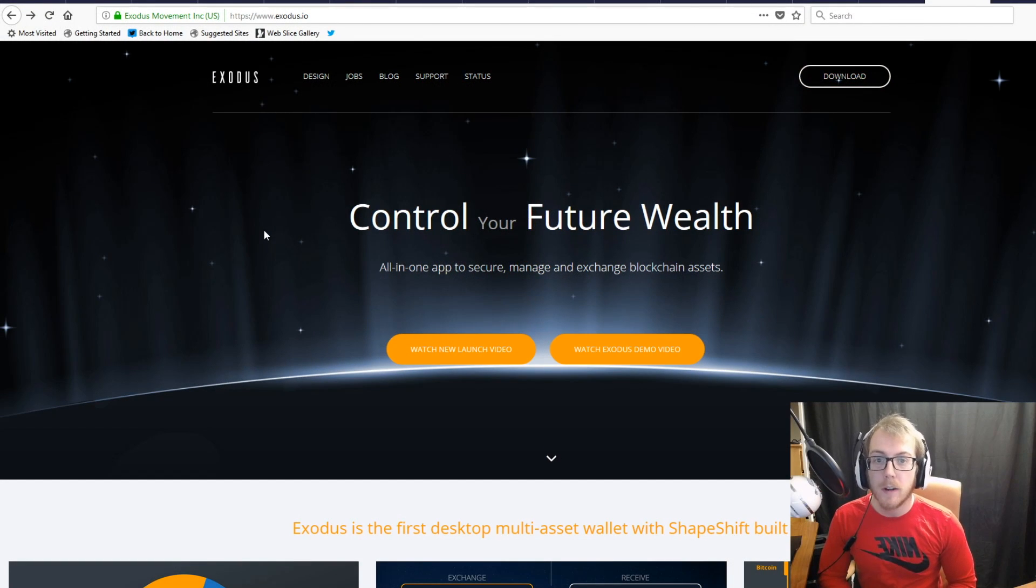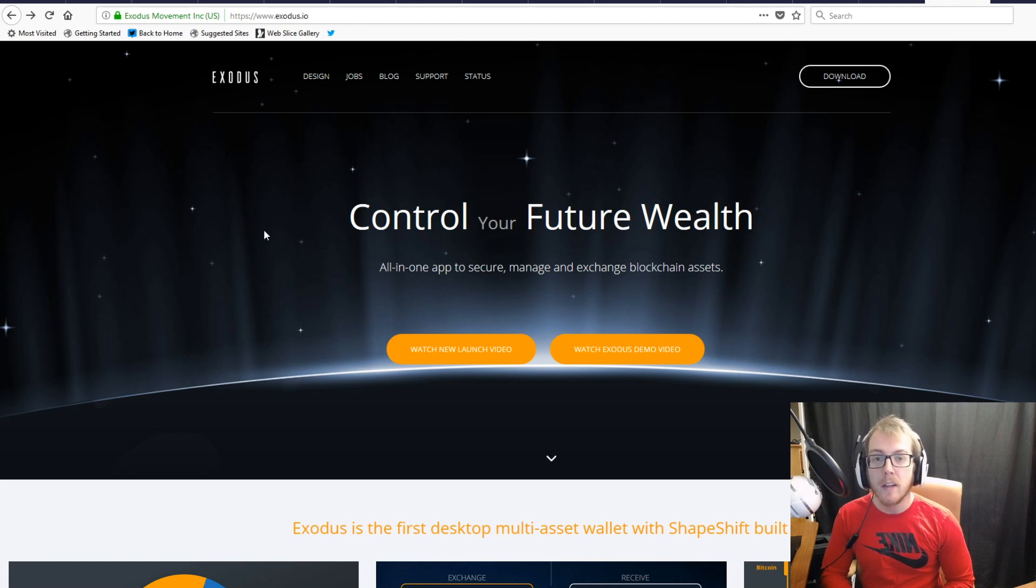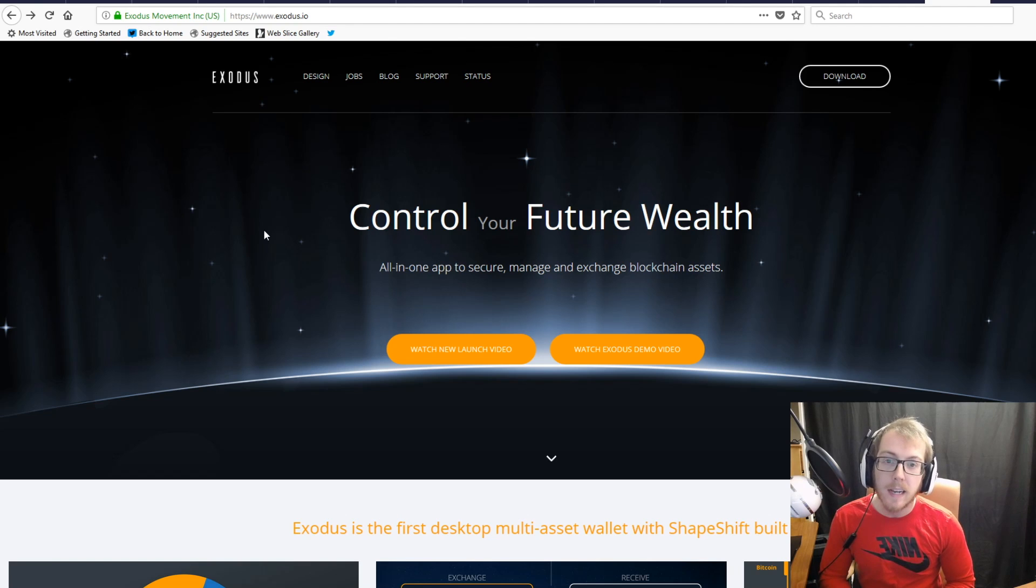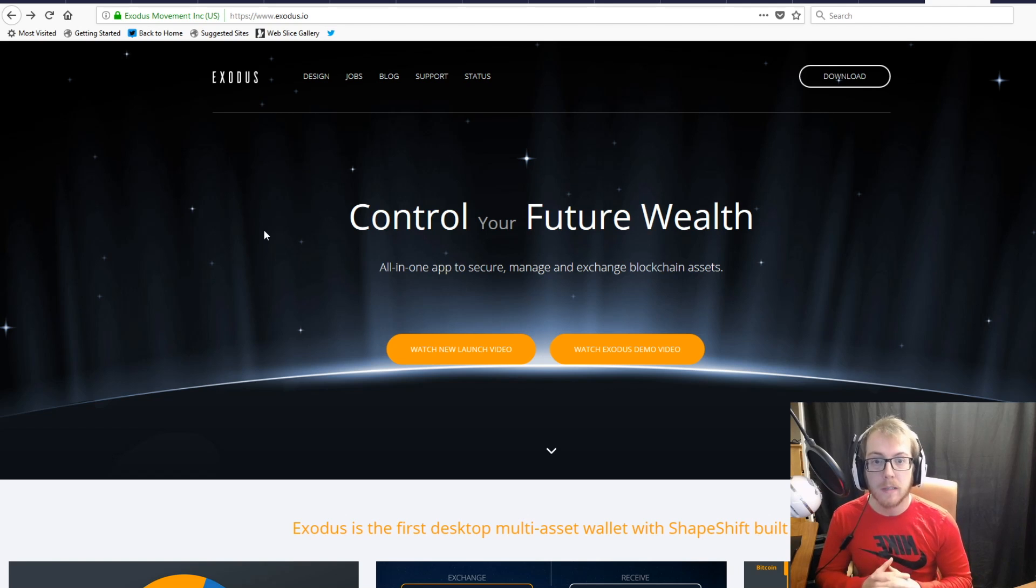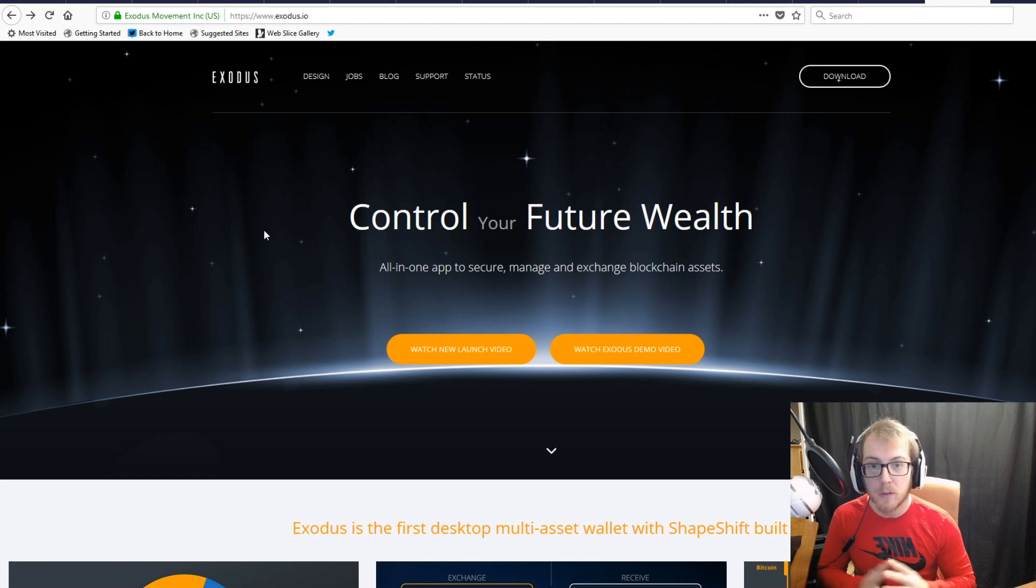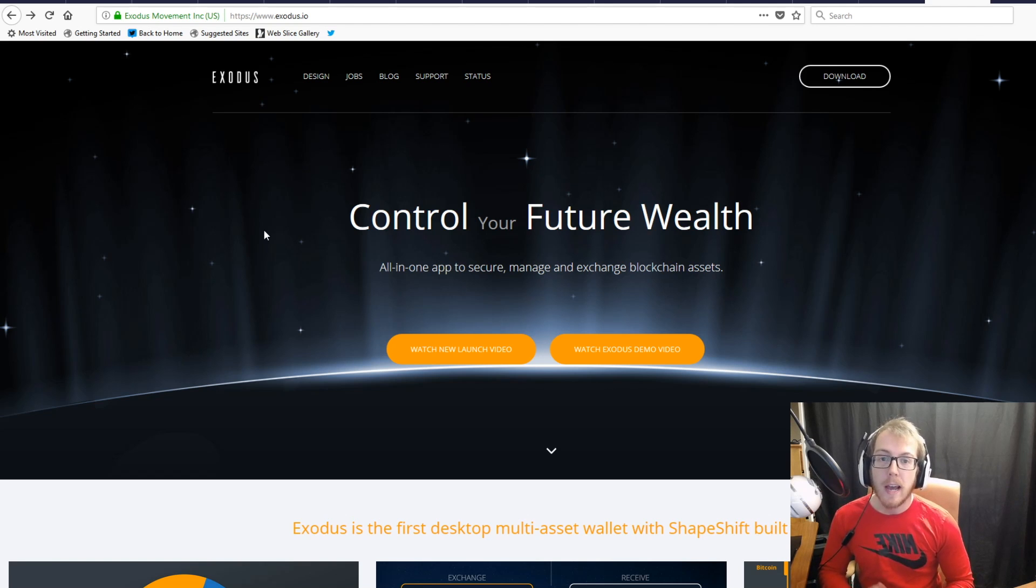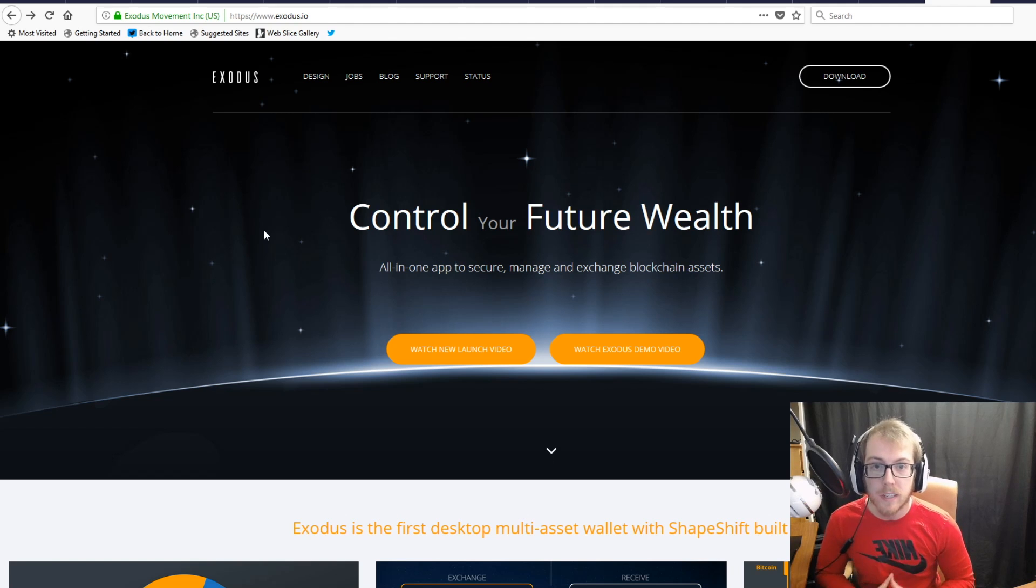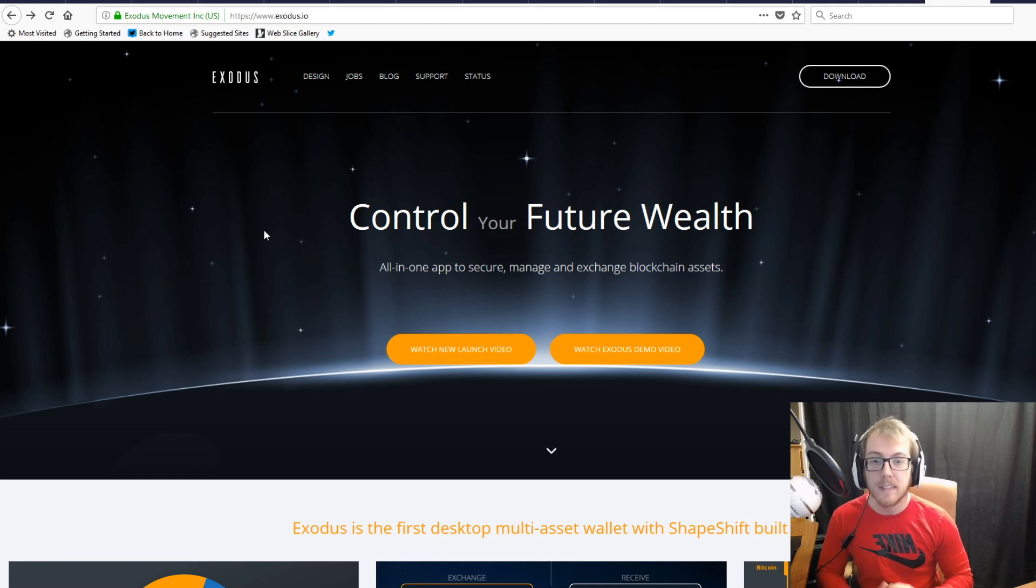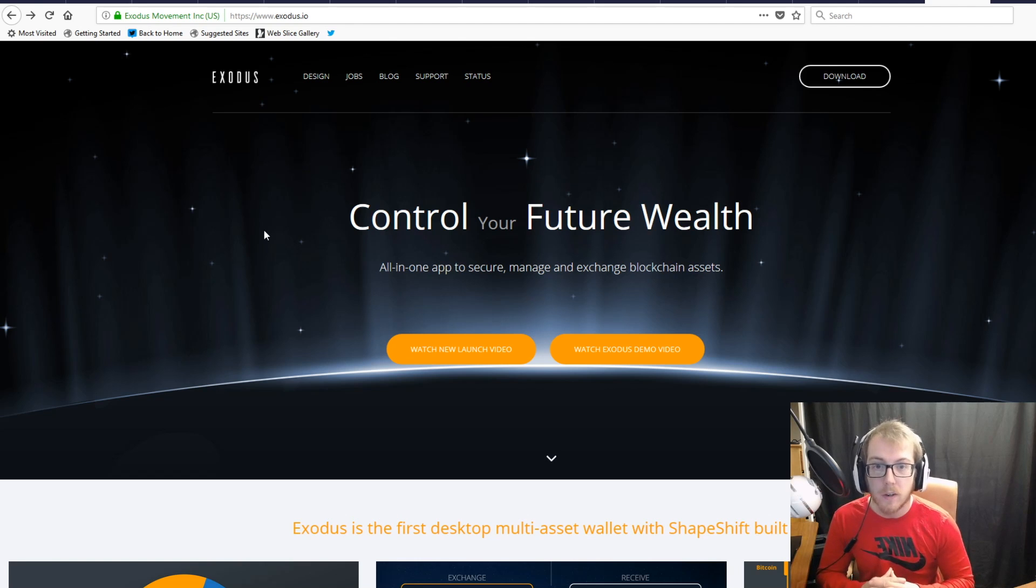The first thing you need to do to get your Exodus wallet set up is head over to Exodus.io. Make sure you're on the right website, by the way. This is a major problem with cryptocurrency—hackers and scammers are changing just one or two letters in a domain and sending people to cloned websites. This is how they steal your cryptocurrency.